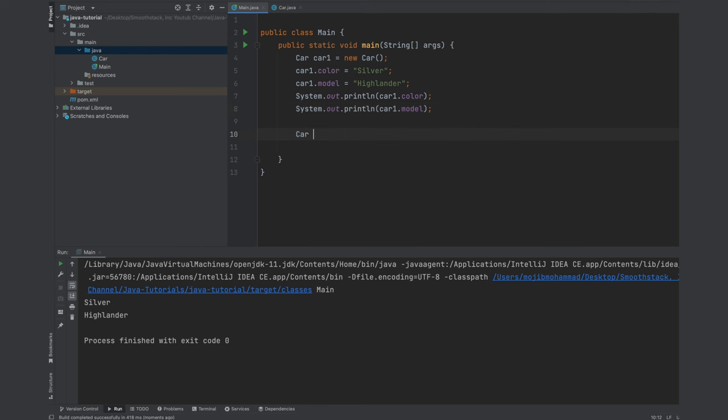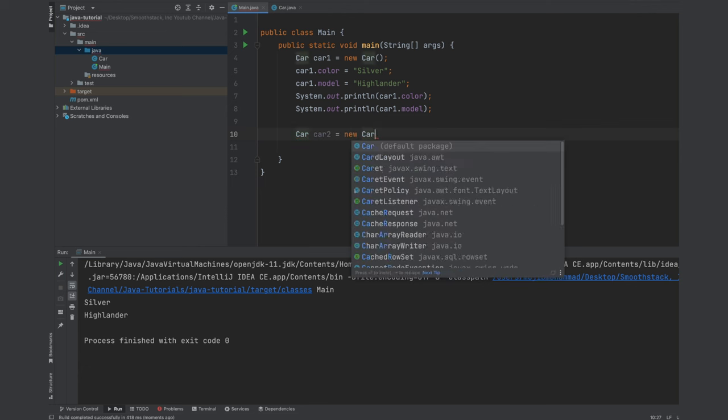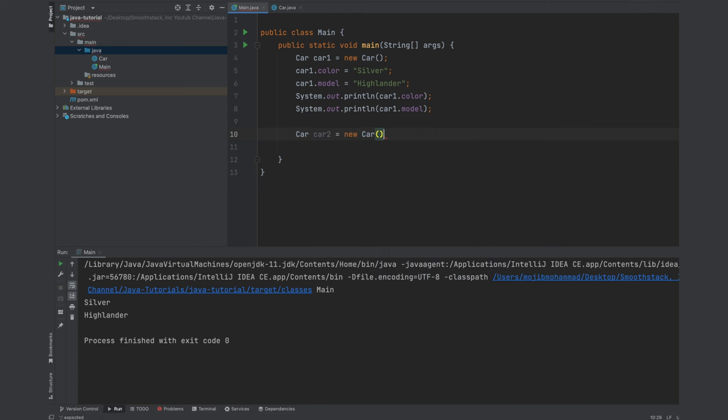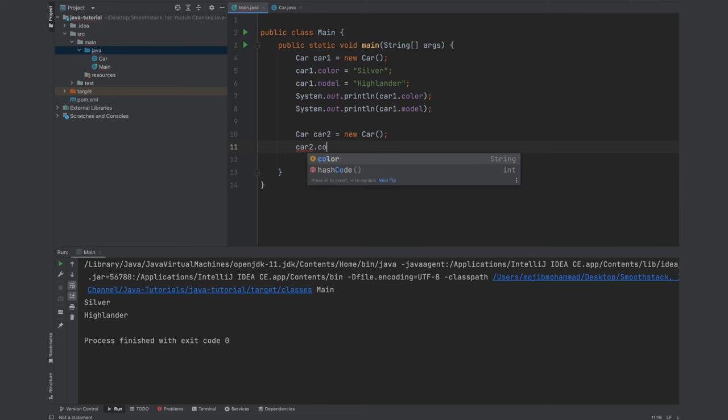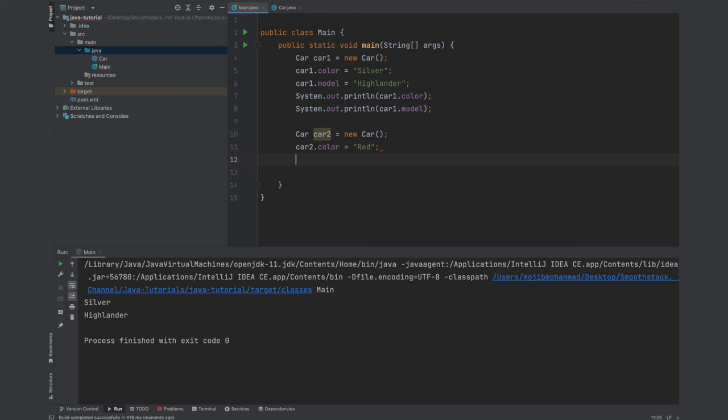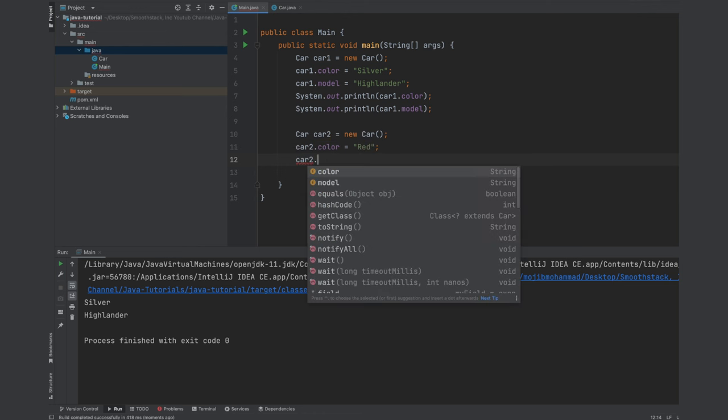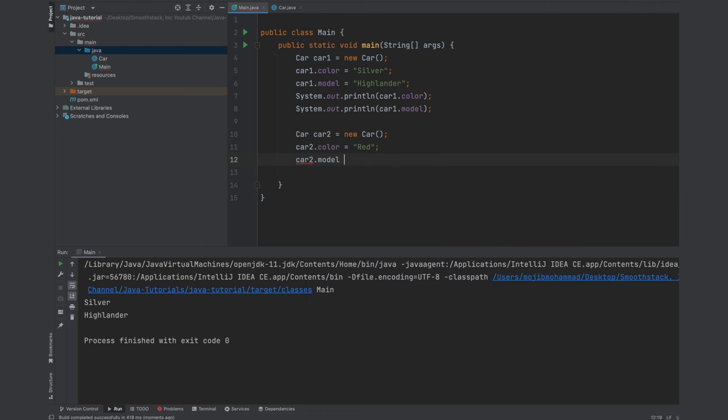So type of car, let's do car2 equals to new car, car2 dot color equals to maybe red and car2 dot model equals to, let's say Nissan. Let's see if I could spell it right.